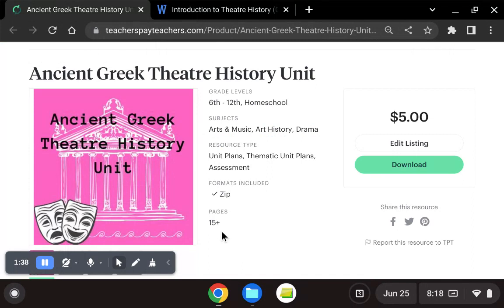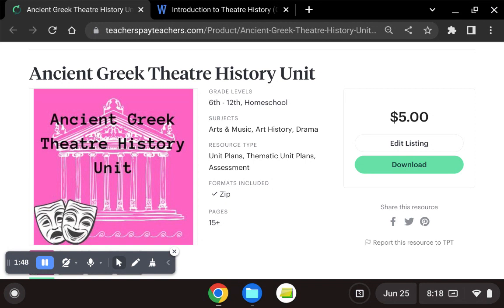Thank you so much for listening. A longer form video explaining this product is available on my YouTube channel, which is also The Drama Go. Thank you so much for listening.